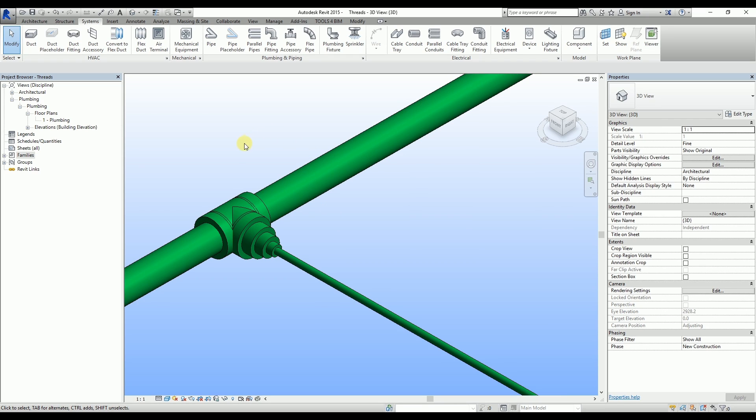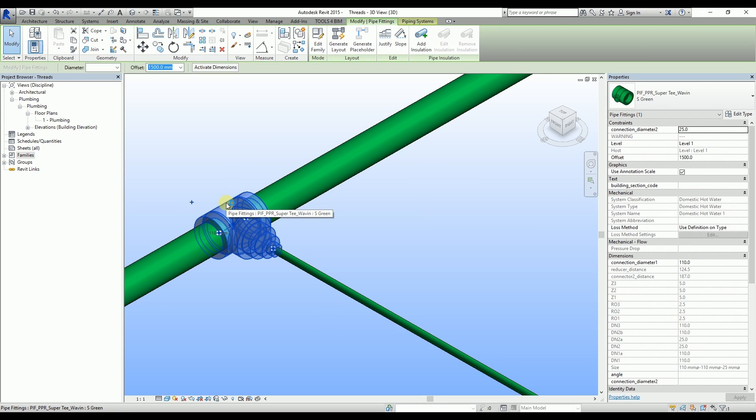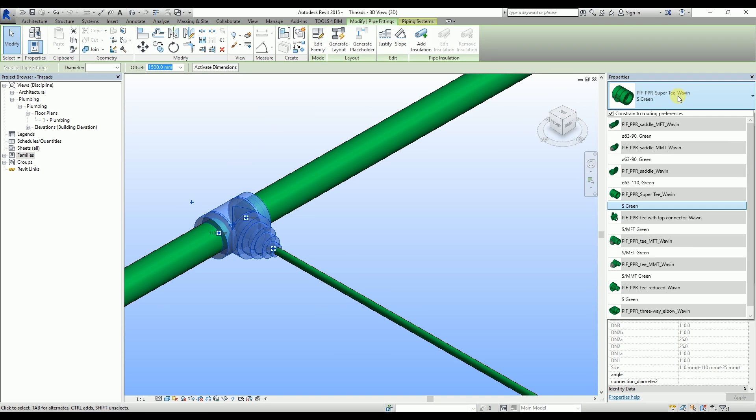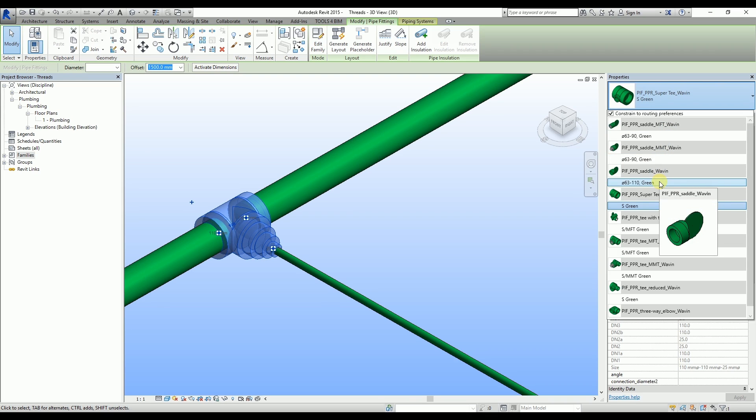In Wabin's PPR system, you are able to change the T connections into saddle. To do that, select the junction and then in the properties tab, change its type into saddle family. Note that the allowed diameter for the main pipe is limited.